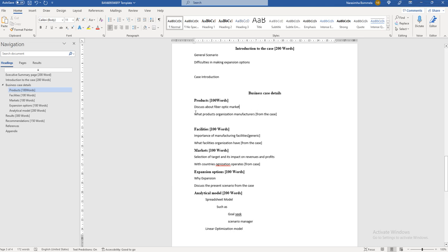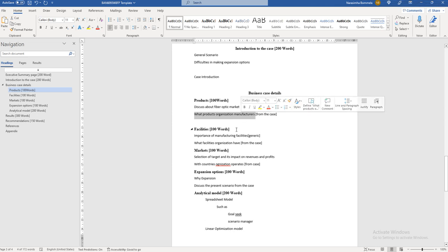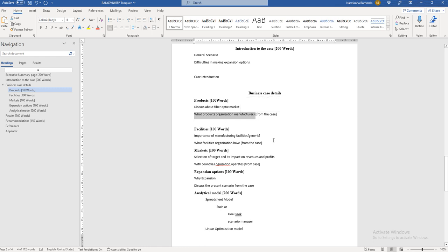Once the market overview is done, start discussing the organization and its products. Hanover INC manufactures FA, FB, and FC — three different types of fiber optic products. Write some additional content, such as the company selling its products to multiple countries and receiving increased sales value recently. Include some extra information related to the products based on the given case. The main purpose of this section is to introduce what products the organization is selling.